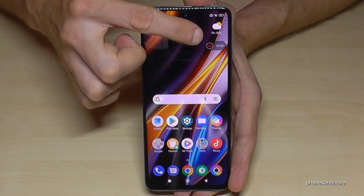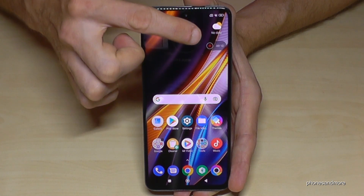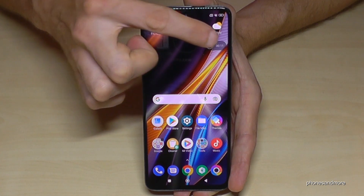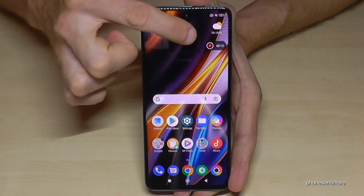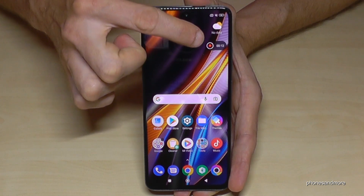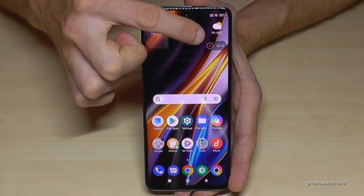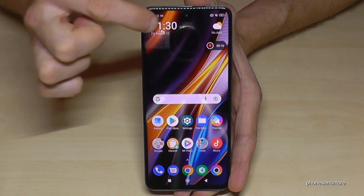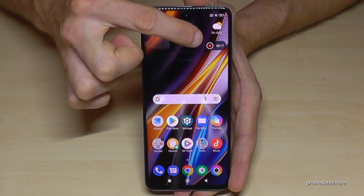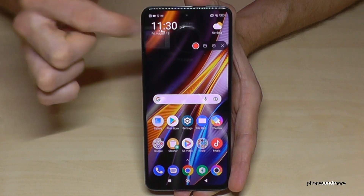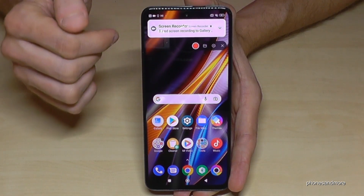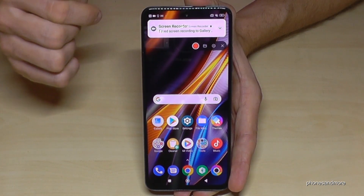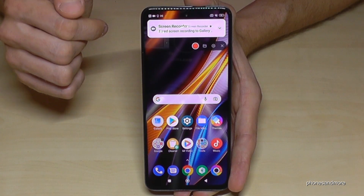If you want to stop the video, you have to tap one more time to make this little tool visible again. Then tap on stop and the screen recording has stopped.